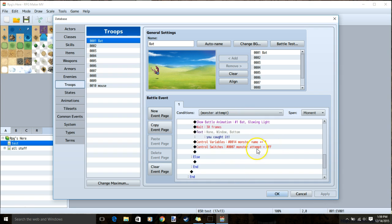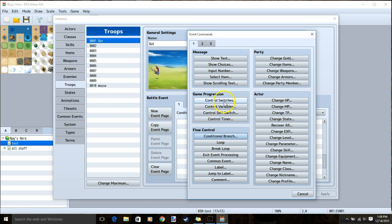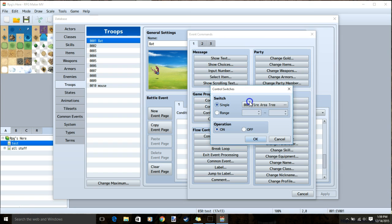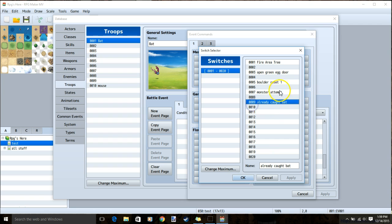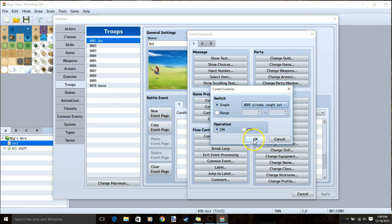Once this is done, double click your last monster attempt, control switches, and already caught for the creature, in this case bat, on.